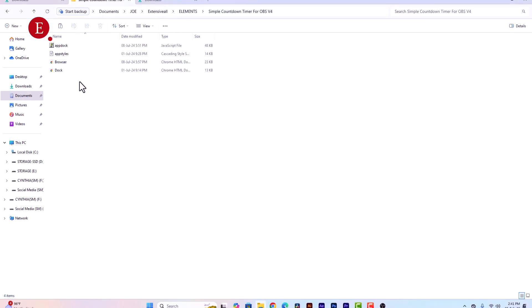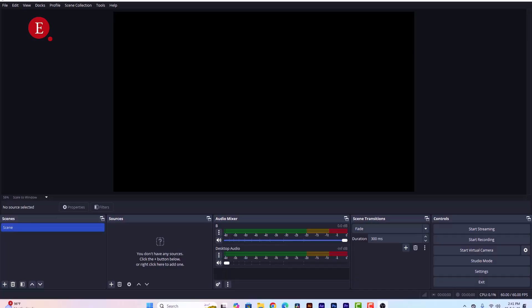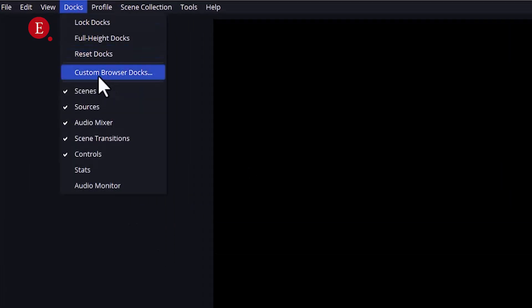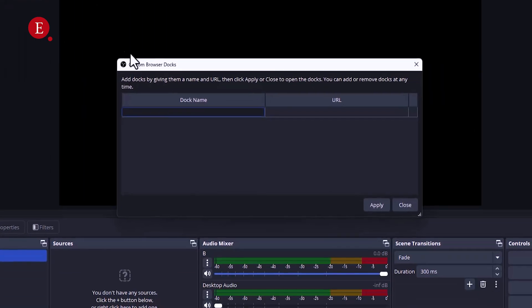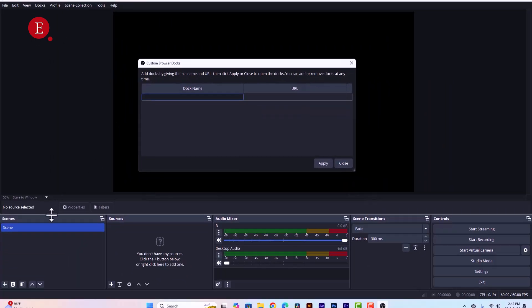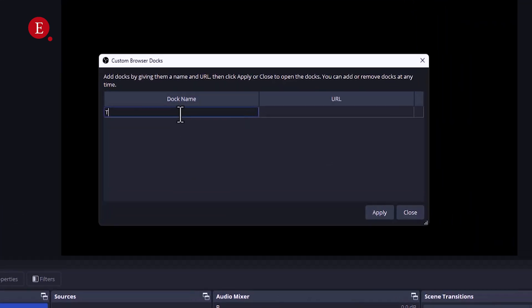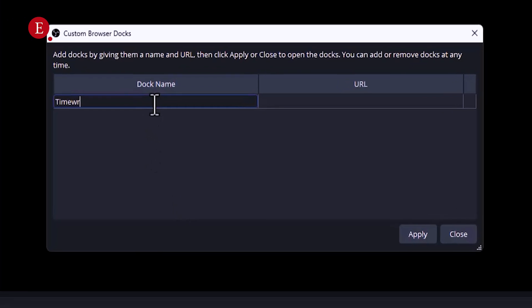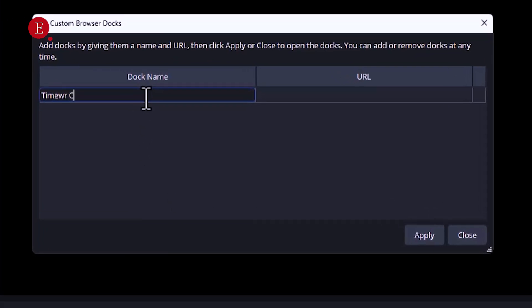We enter it and I will explain what this is in a moment. So in your OBS we're going to go to Docks, then we want to select Custom Browser Docks. What this dock is right now is we have different docks in OBS. We have Scenes here in this dock, we have Sources, this dock, we have Audio Mixer, this dock, Scenes Transitions, Controls.